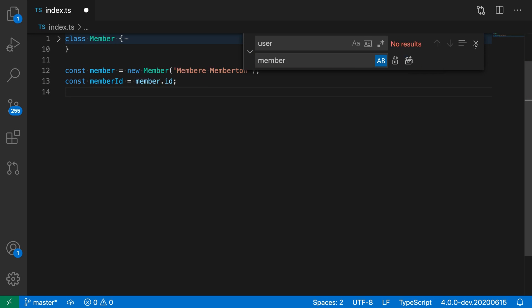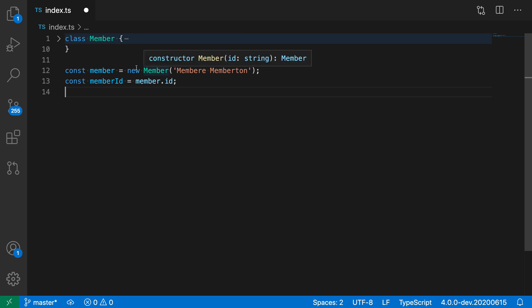Now when I do this, you can see that it has replaced all the occurrences of user, but it's also preserved the case. So in the class, for example, it has preserved the initial uppercase letter. But in these variables where it had a lowercase letter to start with, it is still using a lowercase letter, so it's correctly replaced things and preserved the case of the original letter.